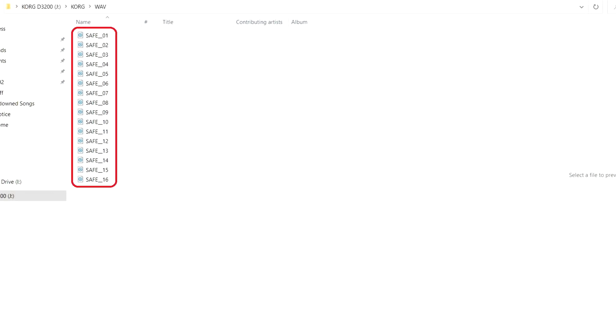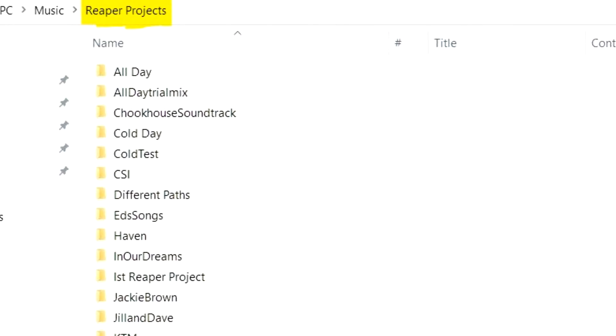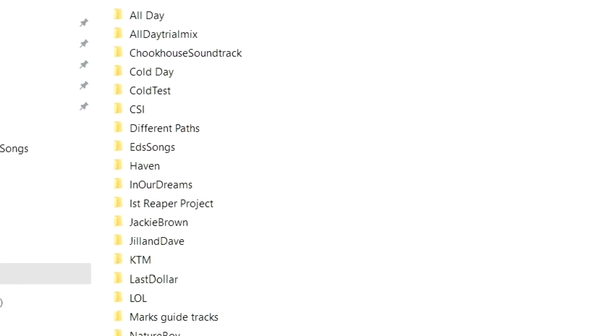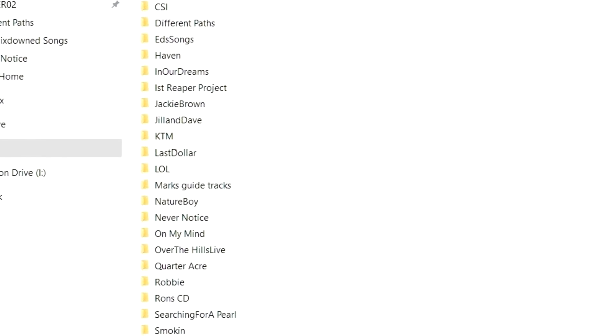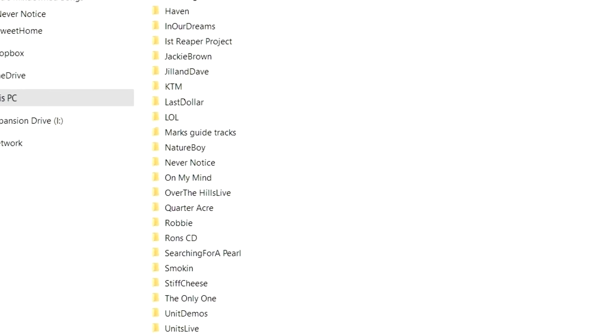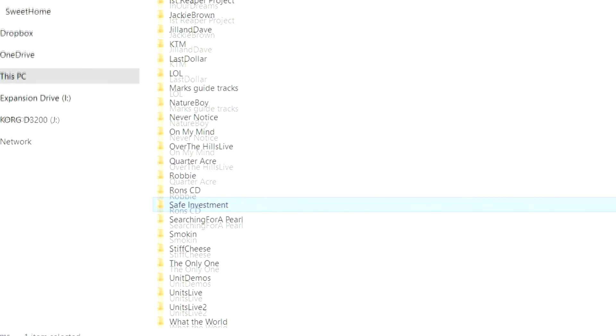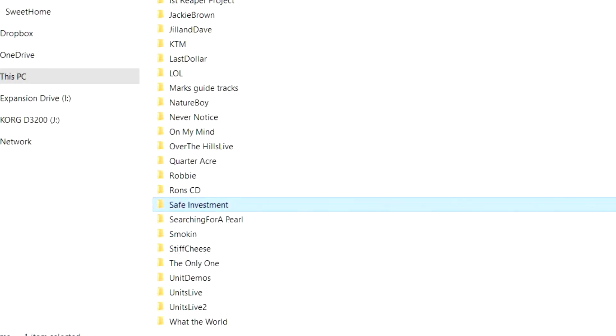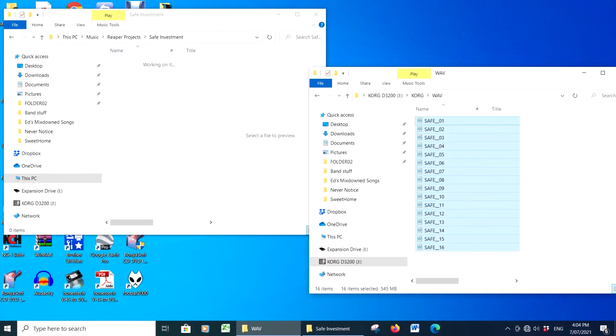My digital audio workstation of choice is Reaper, and I like to keep all my Reaper projects in one folder, and in this case I created a subfolder called Safe Investment. By opening up two windows, you can simply highlight and then drag and drop your WAV files into a new song folder.